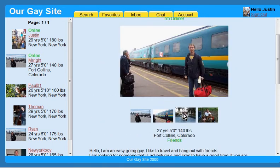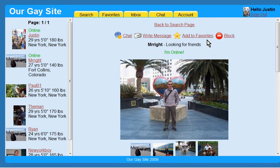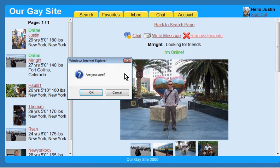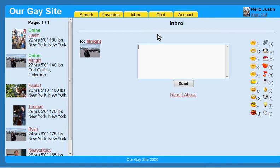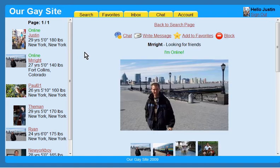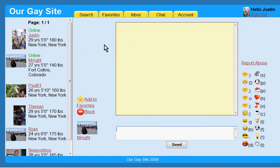If you like the profile, you can add it to your favorites. No one will know if you have added or removed them. If you want to communicate with a member, you have two options: you can send them a message, or if they are online, you can chat with them.